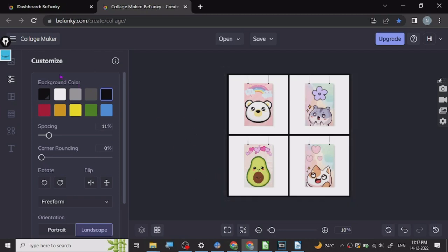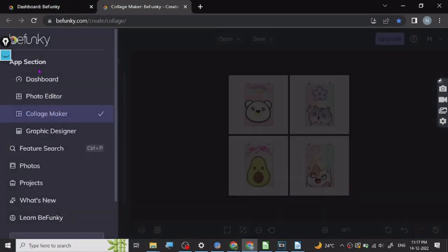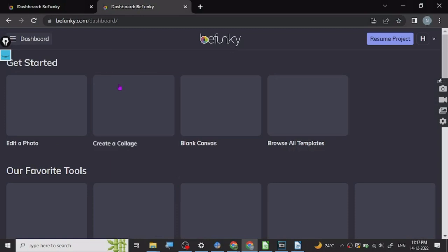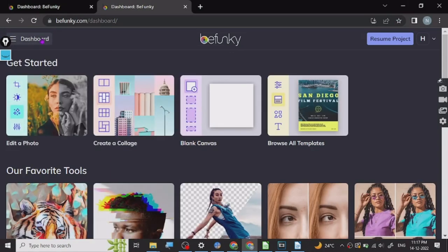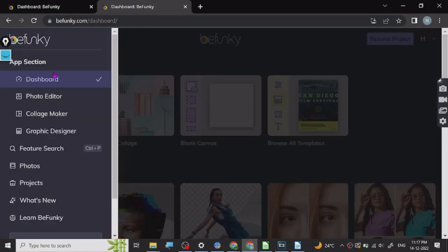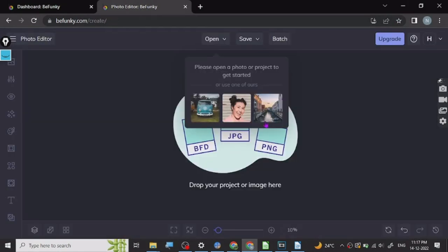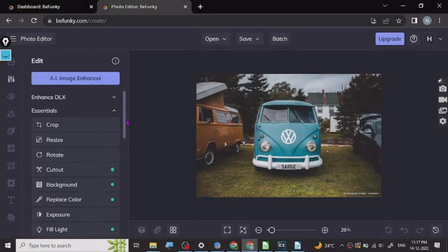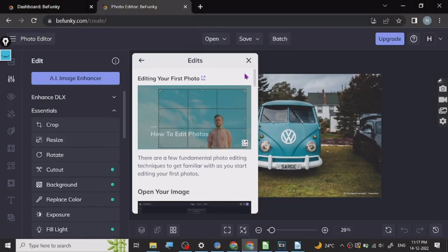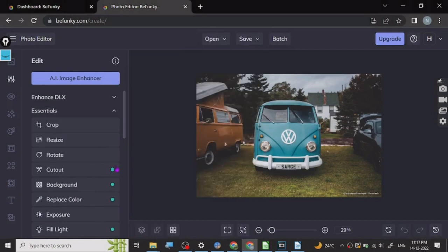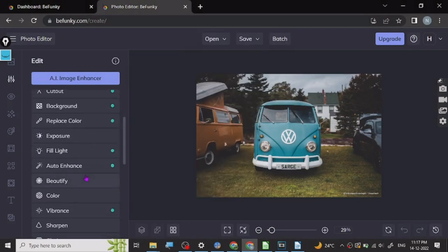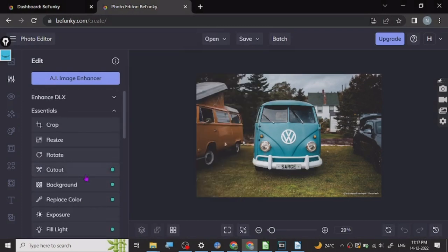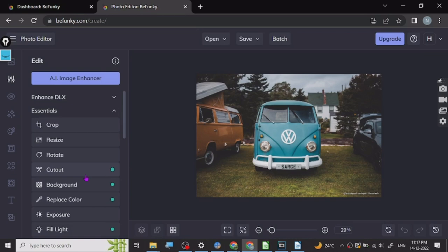This is what BeFunky is, and there are other features too. Let me just introduce you guys. You can go from dashboard to photo editor. Let's just choose any photo. These are the things that you can do. We already have apps and stuff on our mobile phones for these kinds of things, but the best part is here you can use all these things on your system and you don't have to install any software or anything.